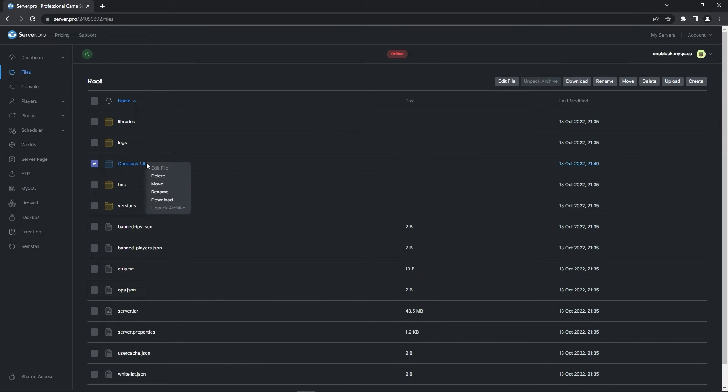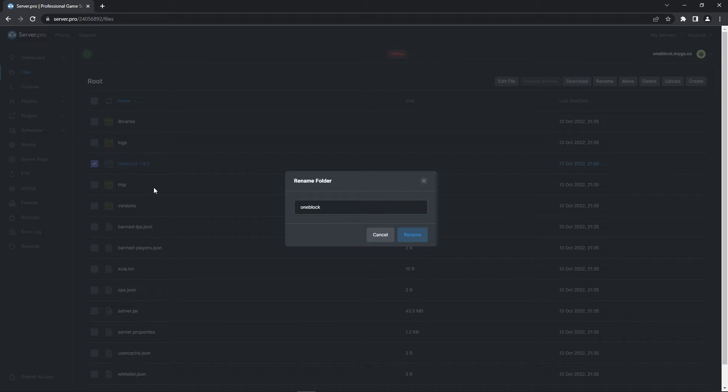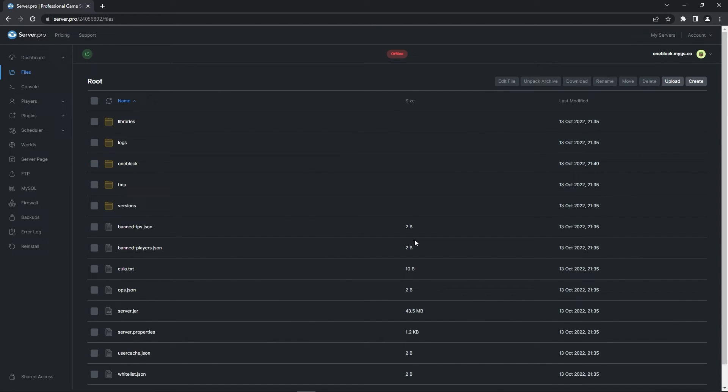When it's done uploading, right click and rename the file. Once this text box shows up, make sure to rename the folder to something with no spaces or special characters. Before clicking rename, make sure to copy the text you entered.